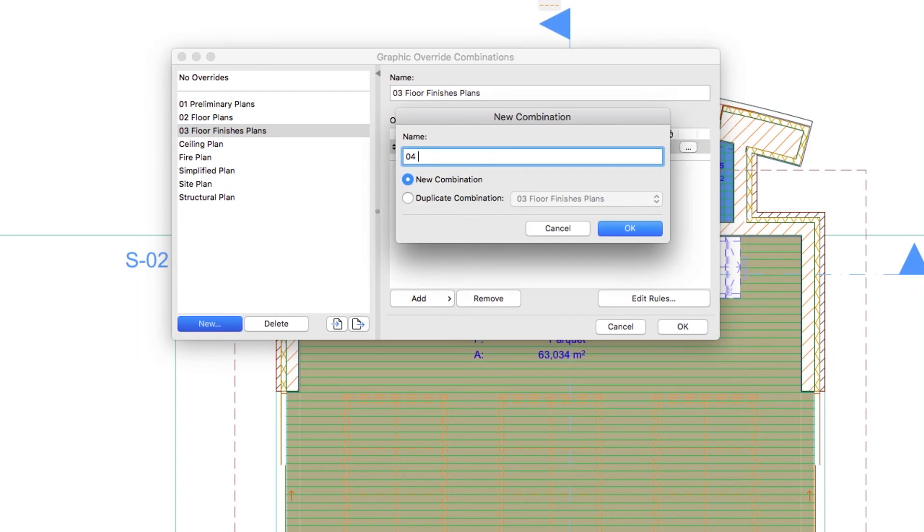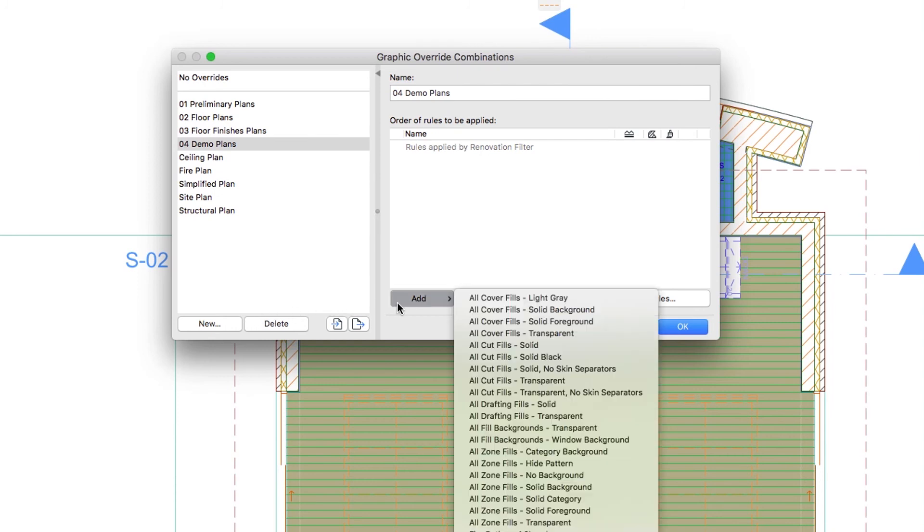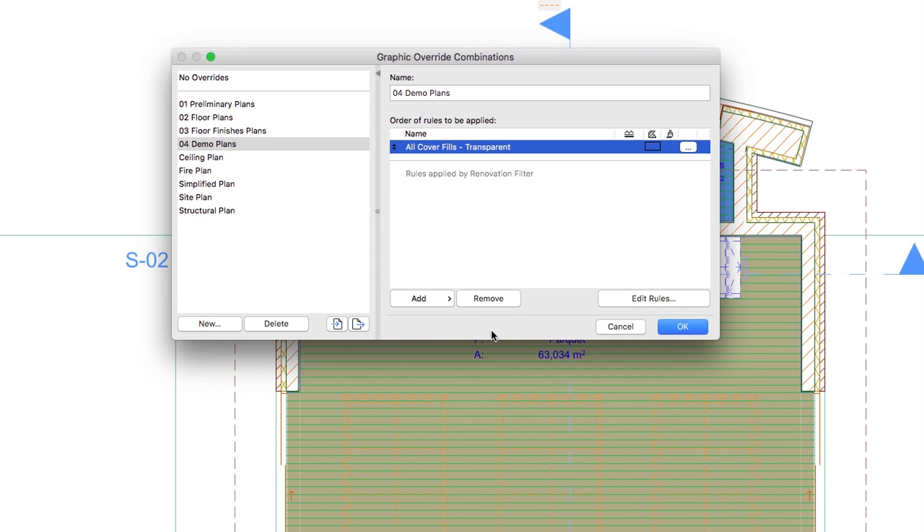Finally, create the 04 Demo Plans combination, apply the All Cover Fills transparent, and click OK to close the dialog.